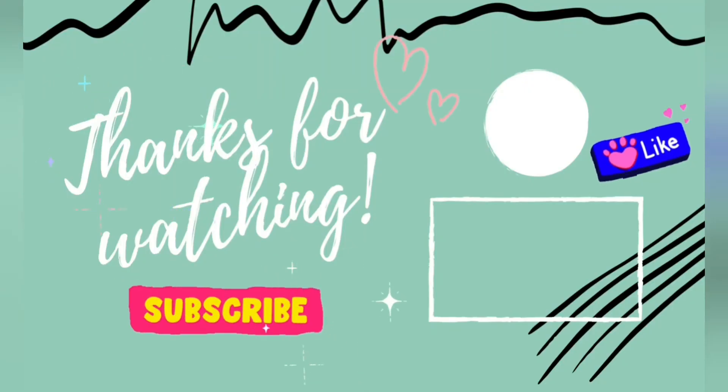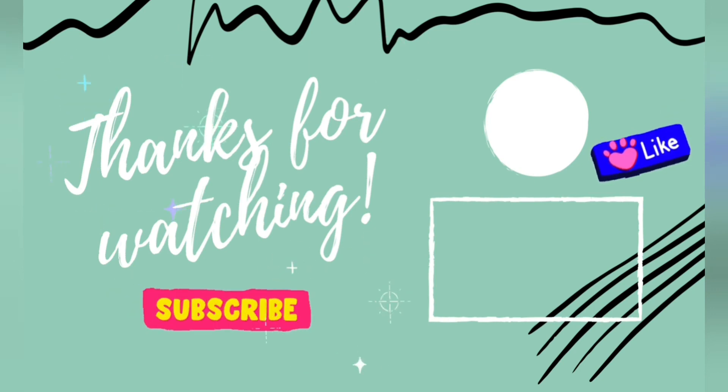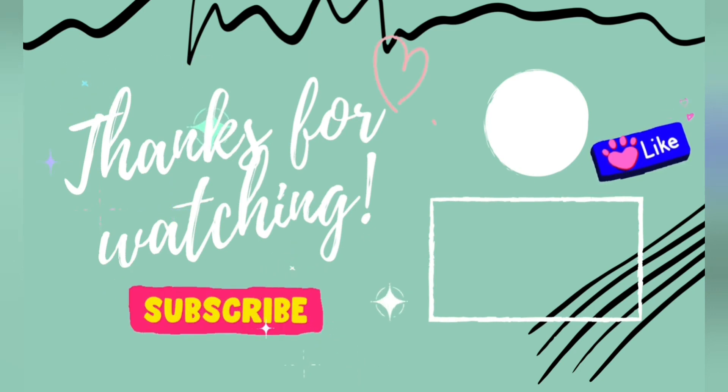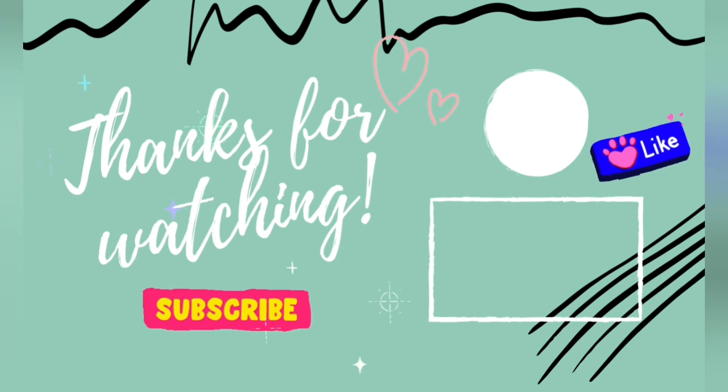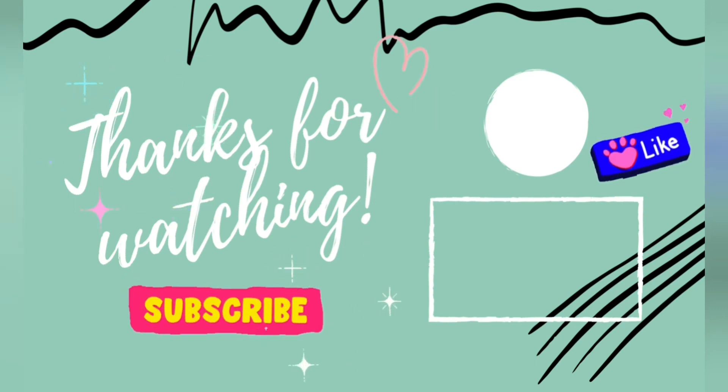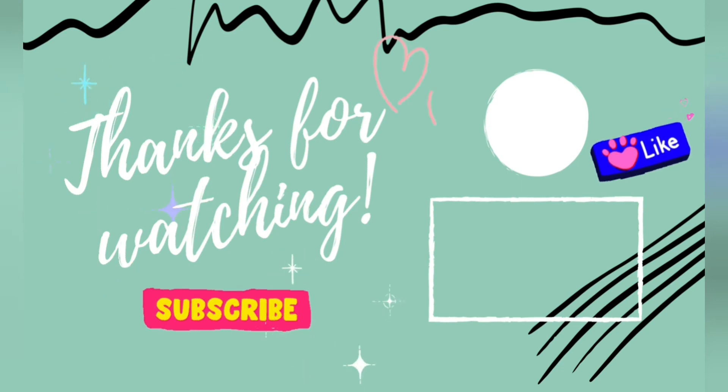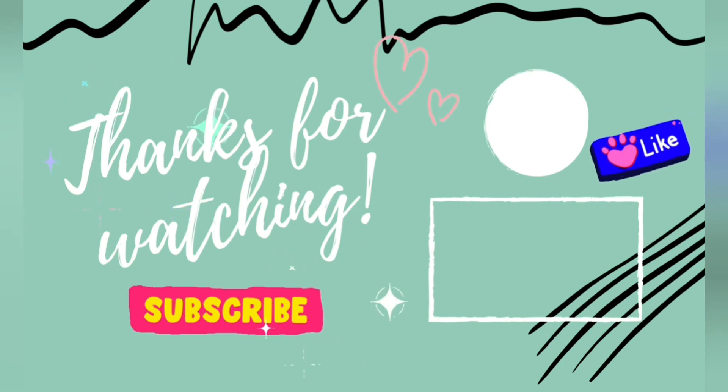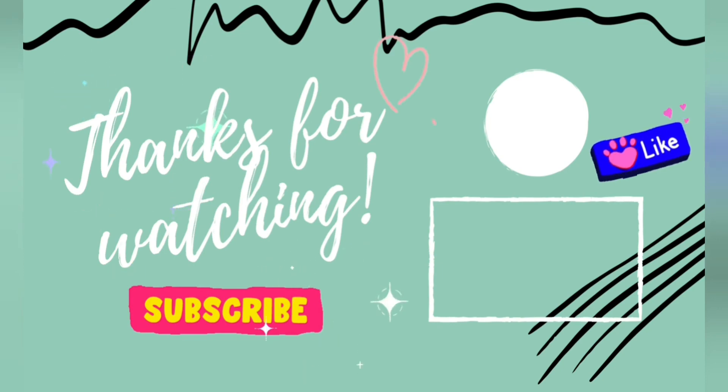If you did, give it a thumbs up and share with your family and friends. And if you haven't already subscribed to my channel, I don't know what you're waiting for. Subscribe to my channel. All right guys, until next time, much love, God bless, bye.